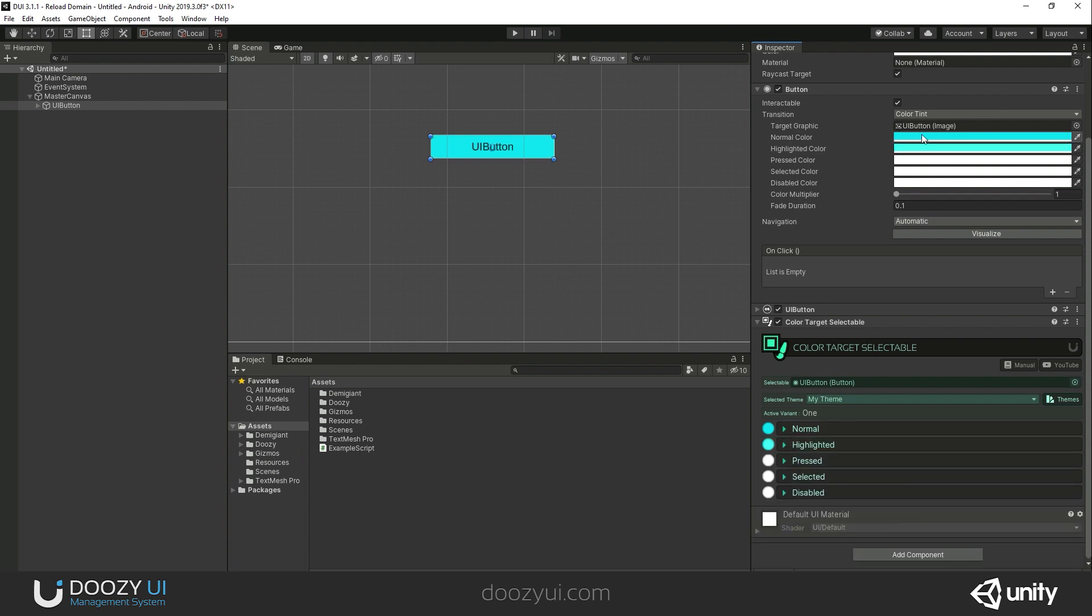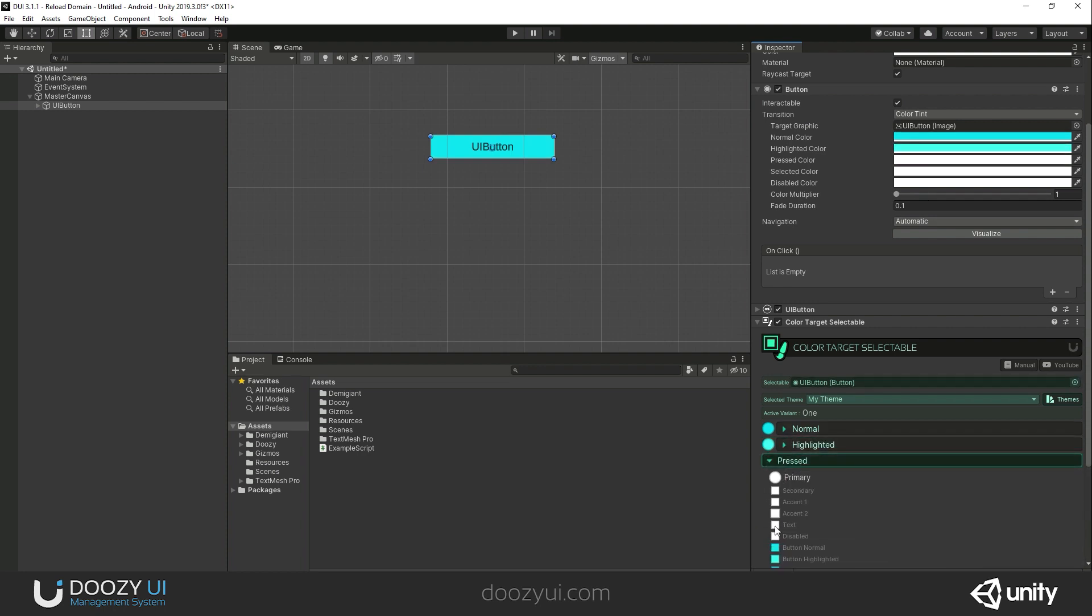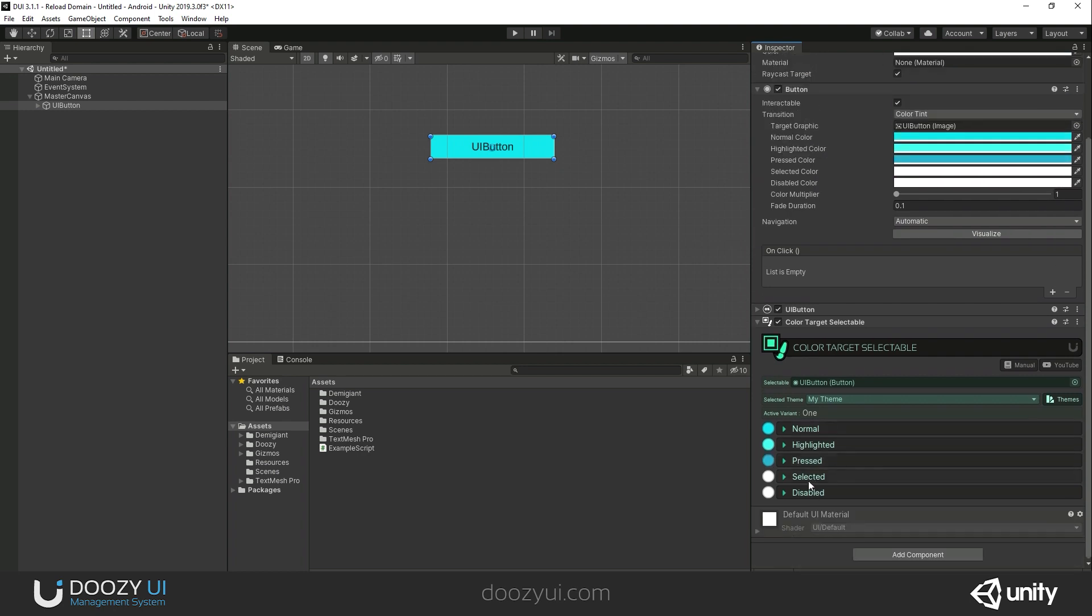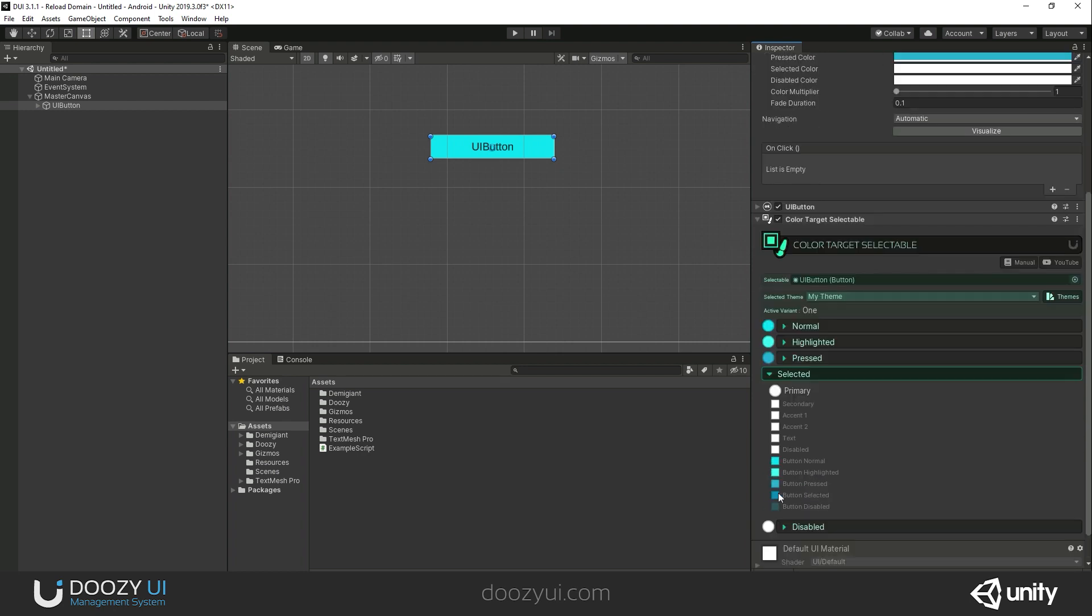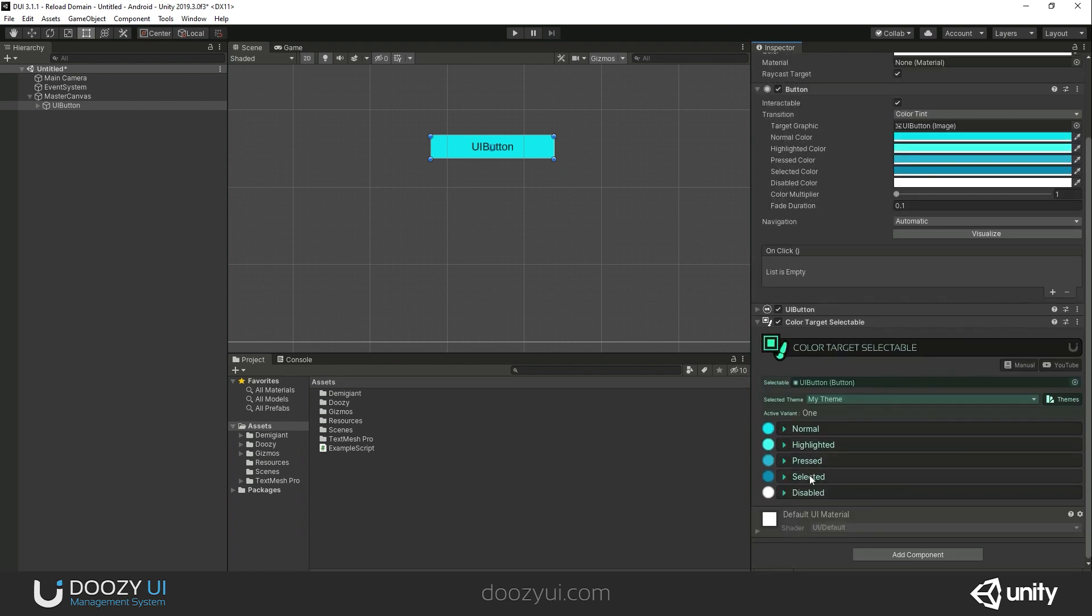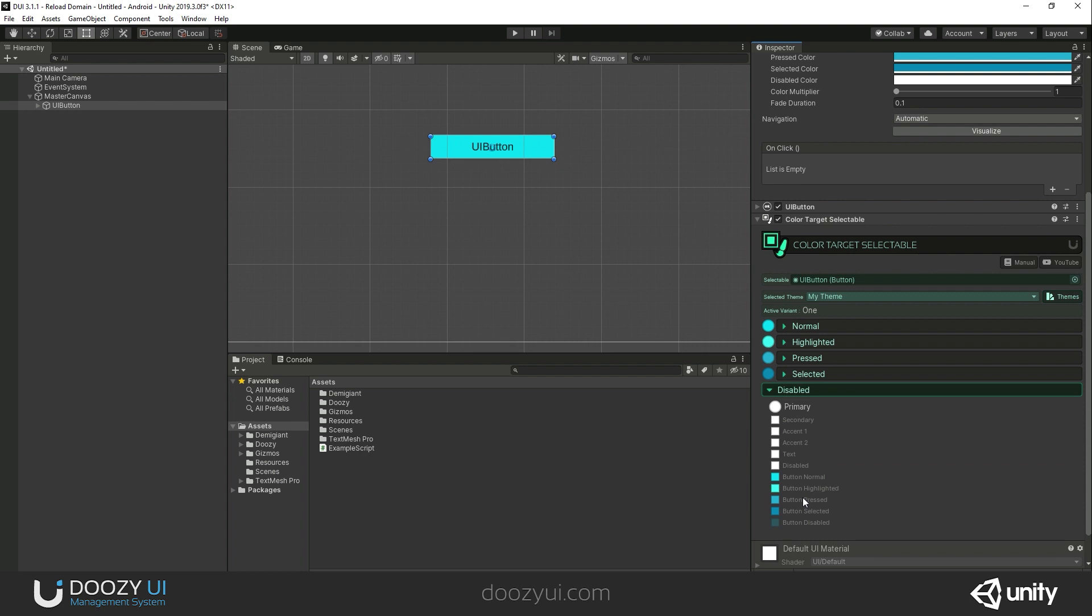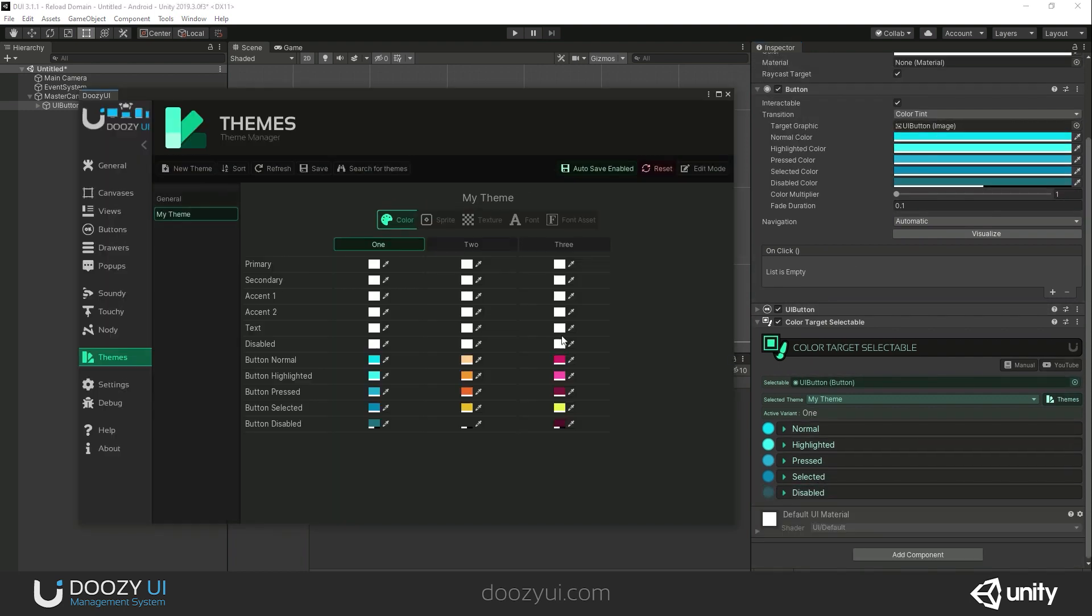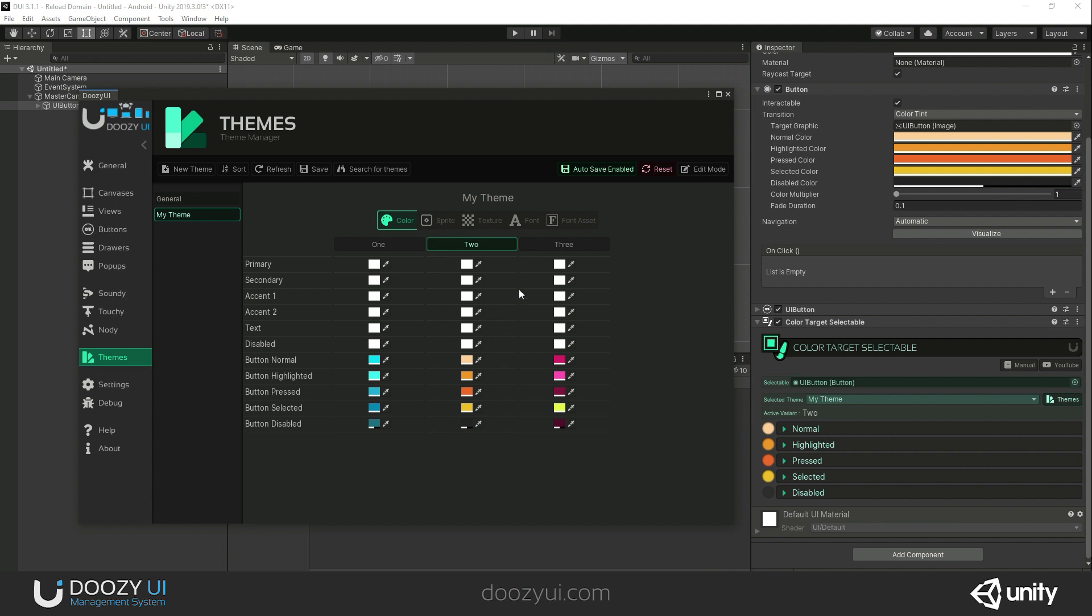I'm going to set the colors on normal, highlighted, pressed, selected, and finally disabled. Right now, I'm using the colors that I've set up in my theme. If I change the variant, all the colors will change. Basically, you can do this on the fly.